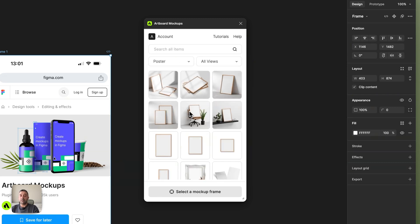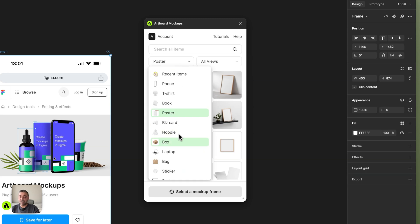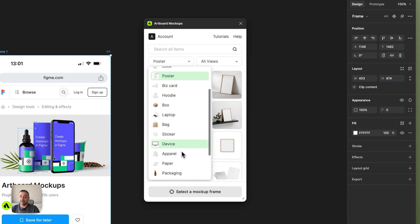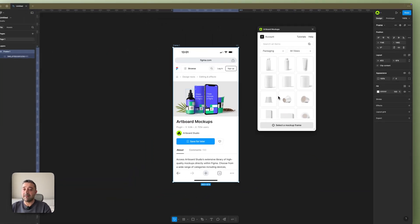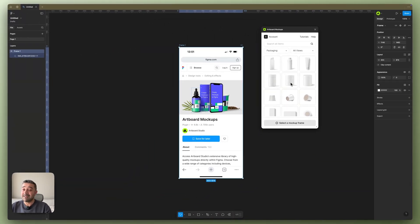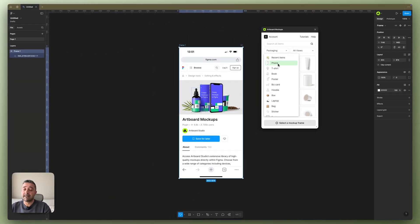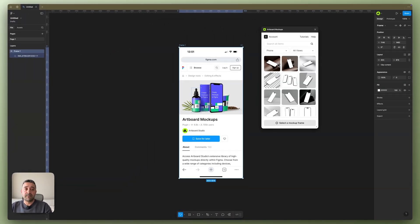Artboard Studio doesn't have only phone mockups—it has lots of packaging, box and laptops, bags, stickers, device, apparel, paper, lots of categories. We have more than 10,000 mockup items currently, but for most cases in Figma, users are using mostly the device mockups like iPhone mockups.